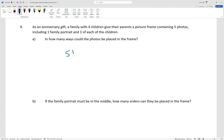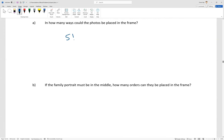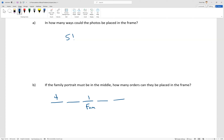If the family portrait must be in the middle, how many orders could there be in the frame? So if we have the five spots and the middle one must be the family, there's only one way that can happen — it has to be the family photo. That leaves four choices for the first, three for the second, two for the second last, and one for the last. Ignoring the one in the middle, which doesn't really do anything, that's just four factorial.